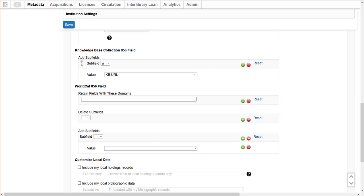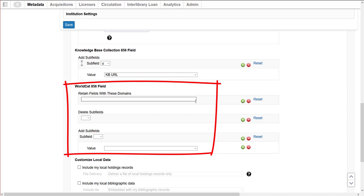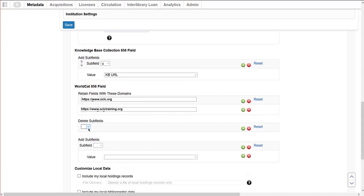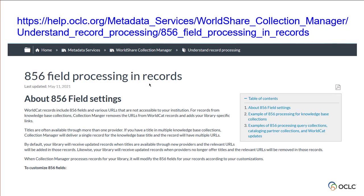This is to ensure that the records contain only the URLs my library can access. The information customized in the WorldCat 856 field section will be applicable to Query Collections, Cataloging Partner Collections, and WorldCat Updates records. Collection Manager retains all 856 fields from the WorldCat records unless I choose to retain only the URLs I specify in this field. I can also add subfields to or remove subfields from the 856 fields found in WorldCat records. Visit the Help page '856 field processing in records' for more information about how 856 fields are processed according to your MARC records customizations.